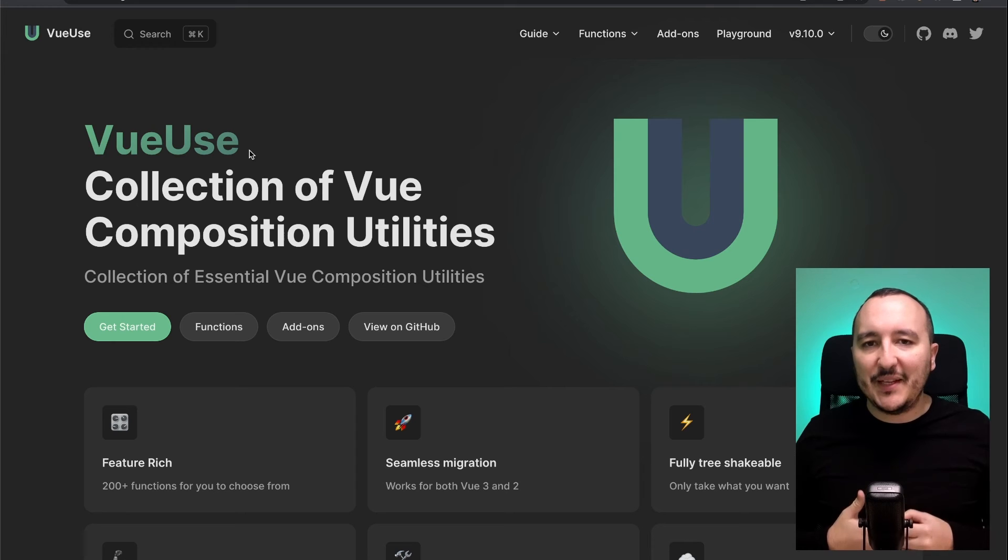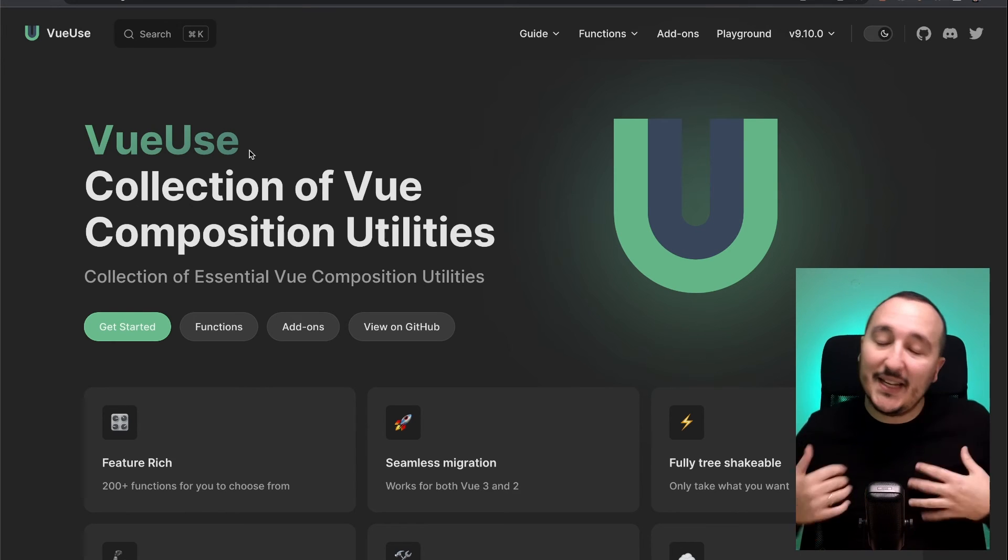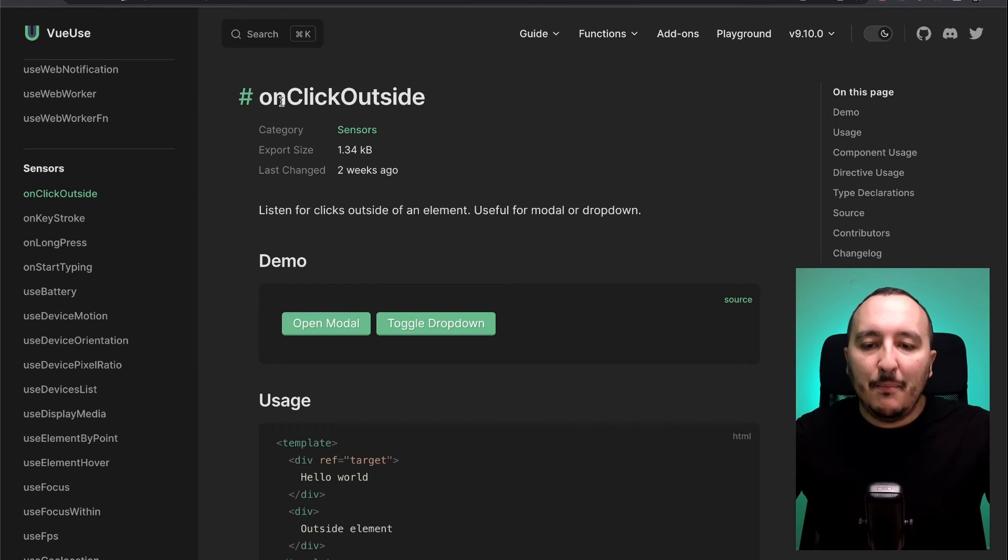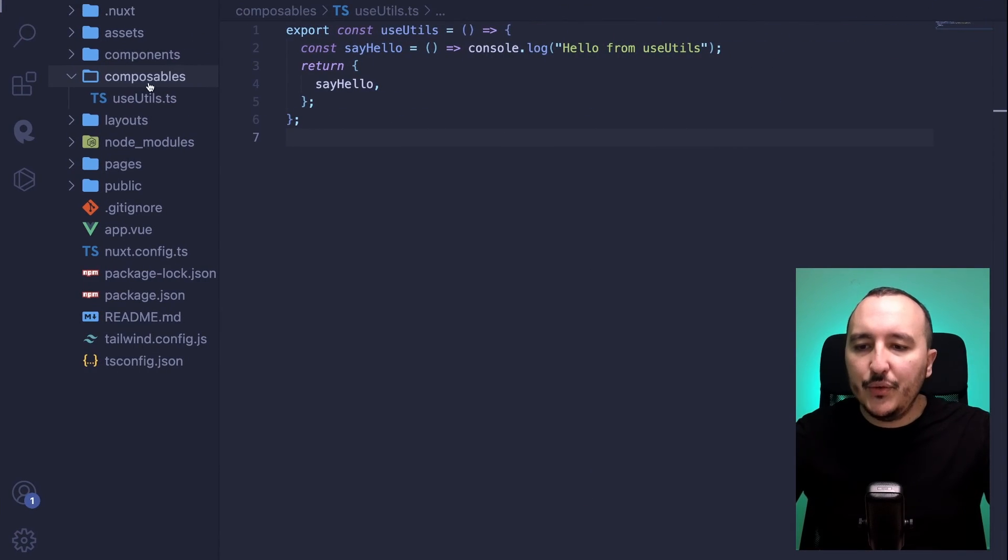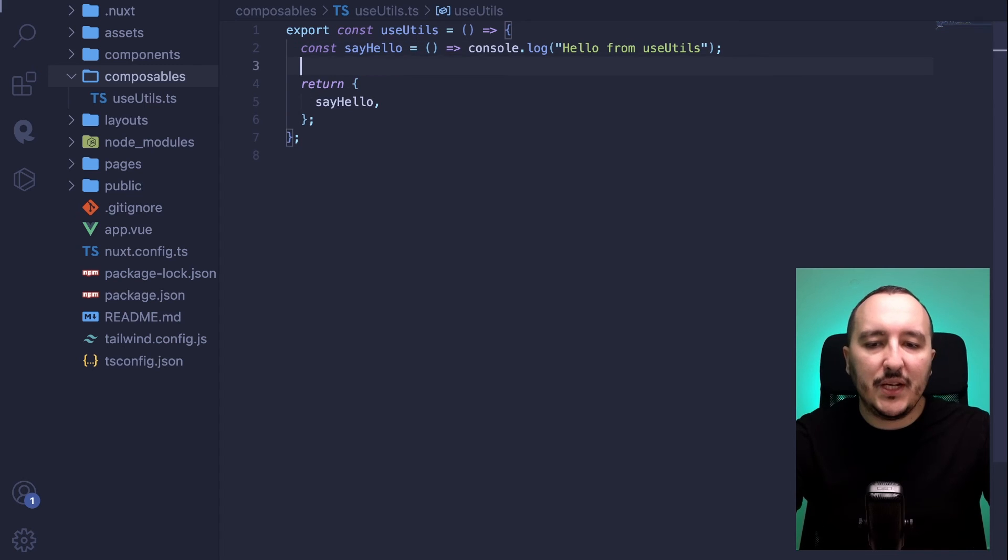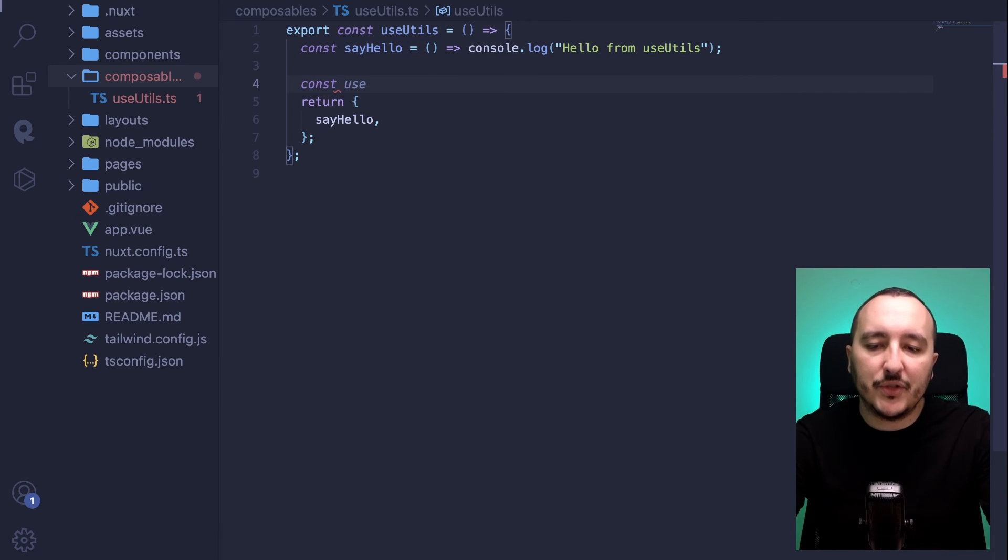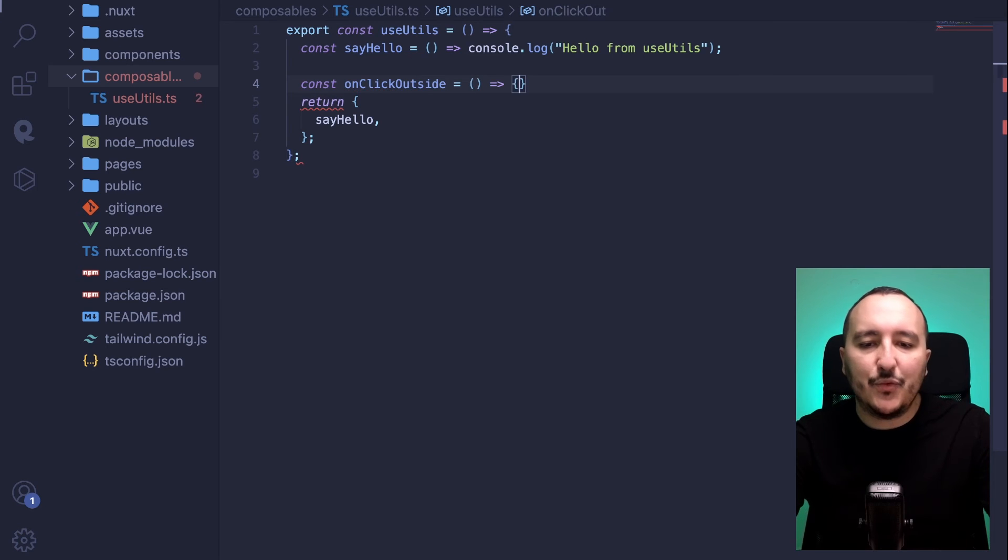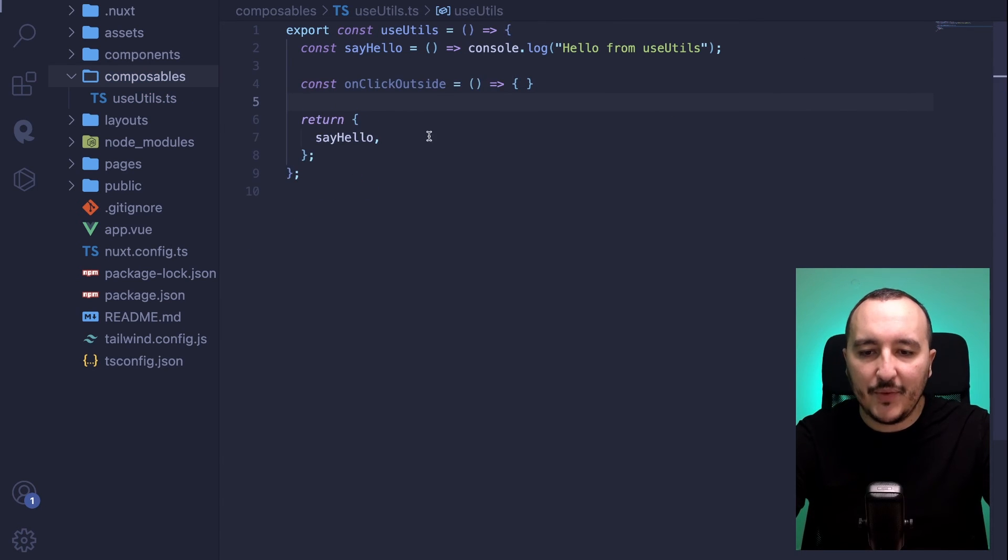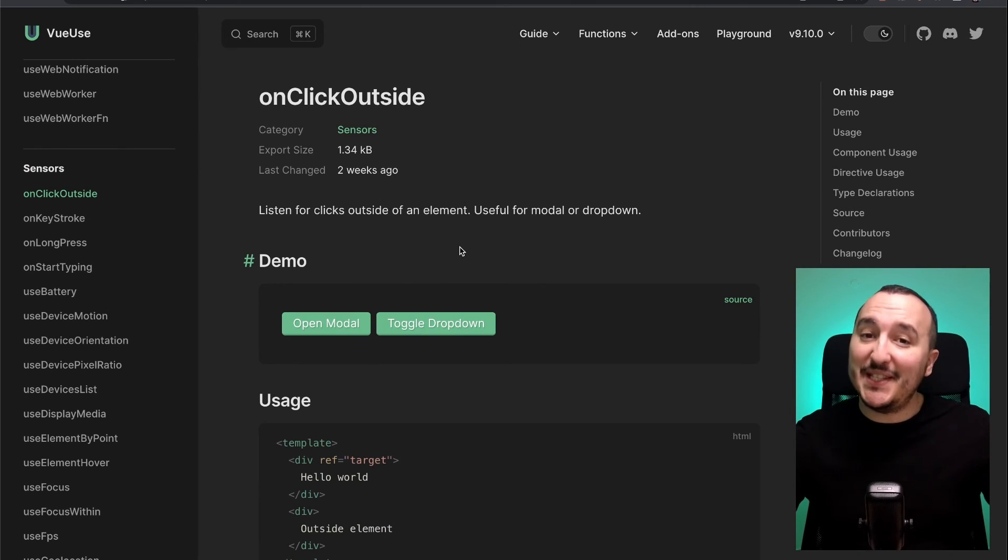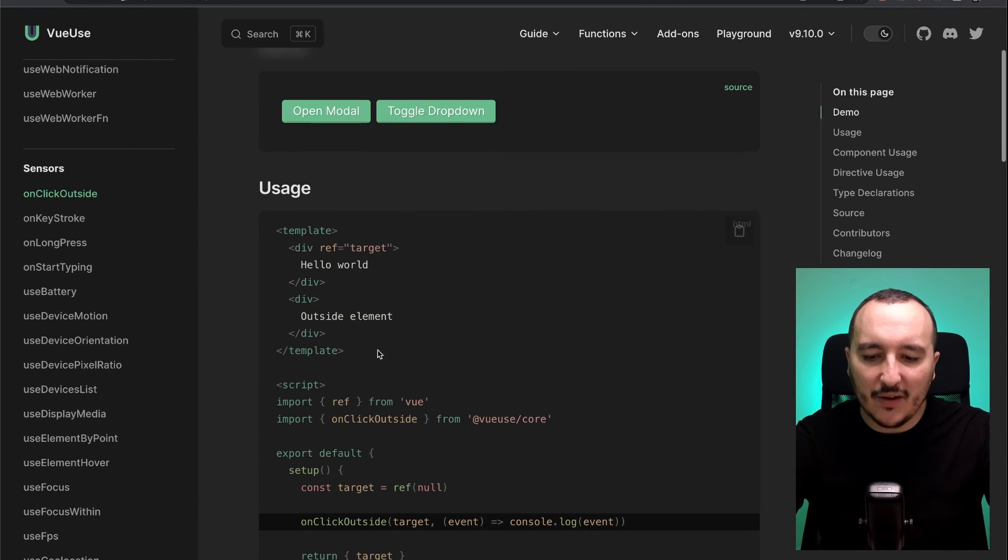When you install this library, you get tons of methods that helps you to develop faster and that improve your developer experience. Most of the time, if you would need to detect if you click outside, you would go into your composable and you would click a function called const on click outside. That's really basic. A lot of developers are doing this all the time. Well, the thing is that if you install VueUse, you don't need to do that.